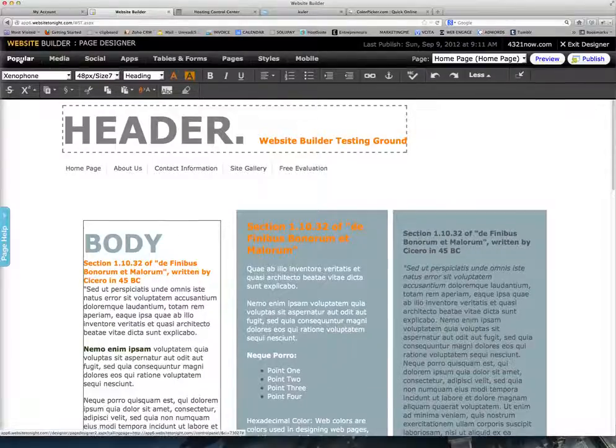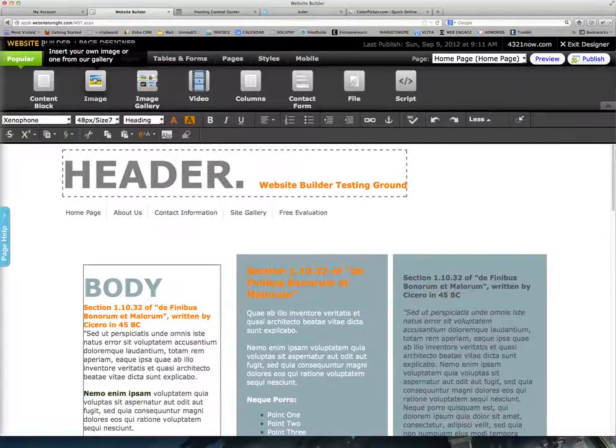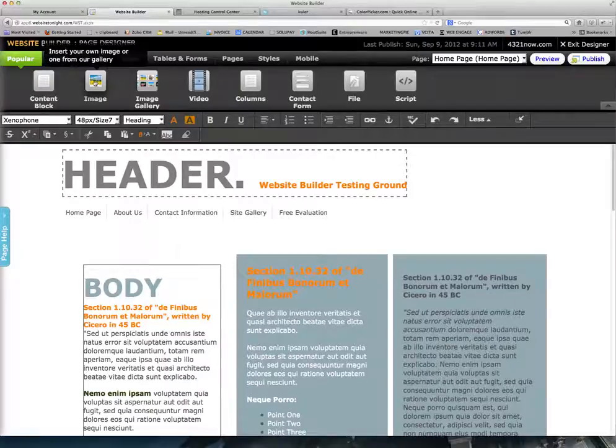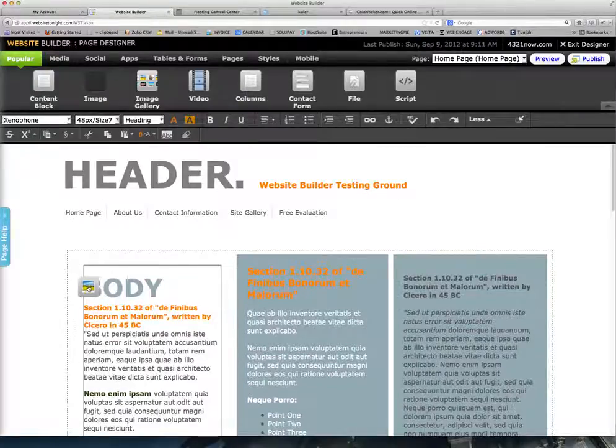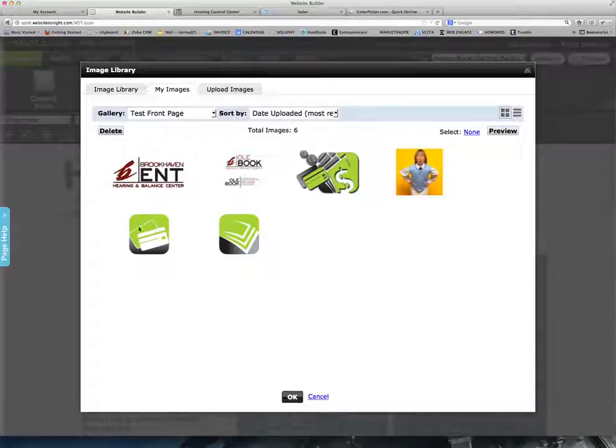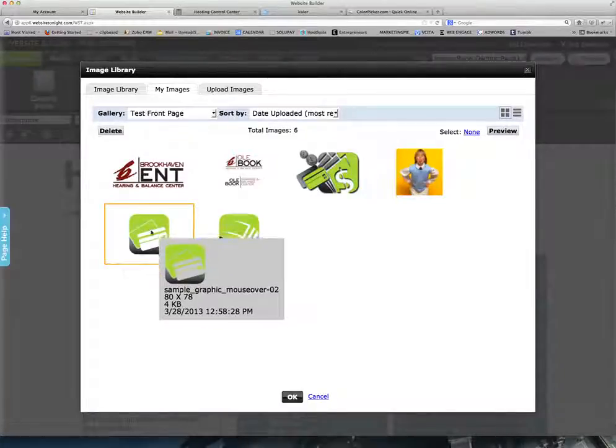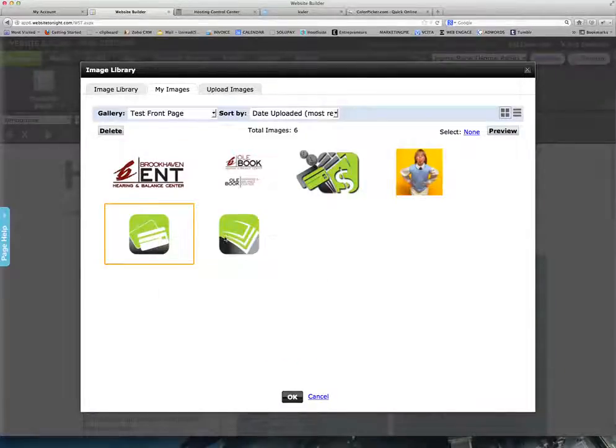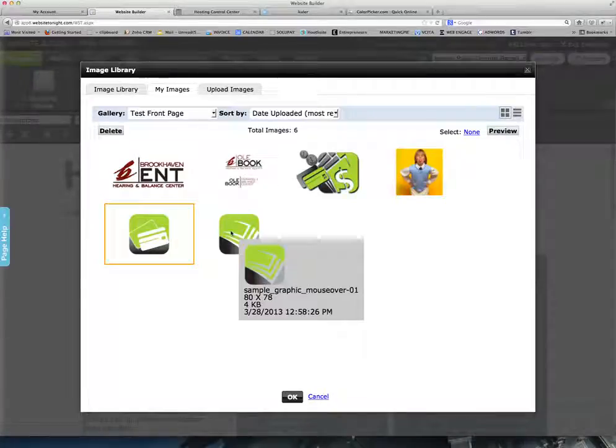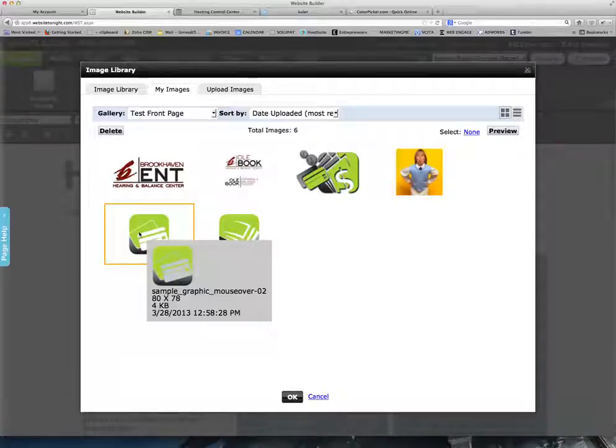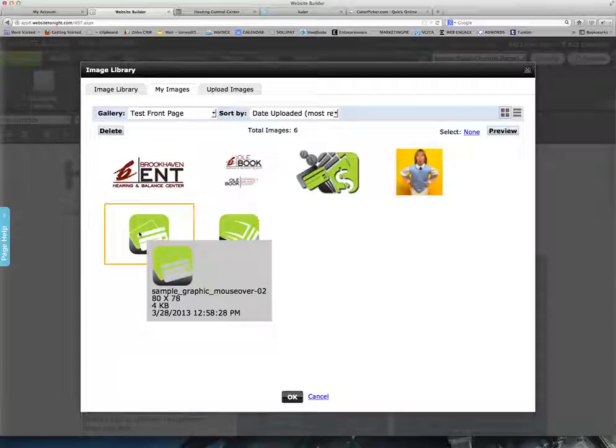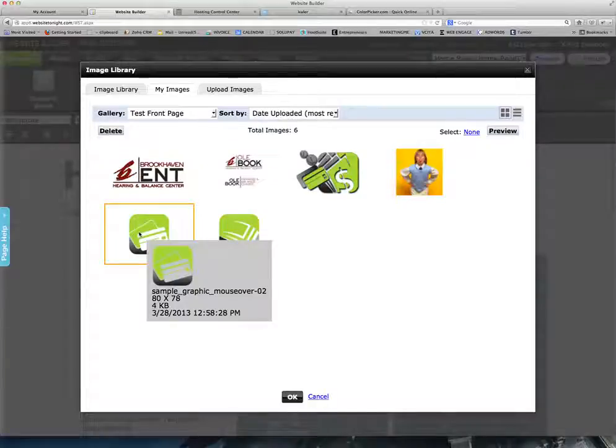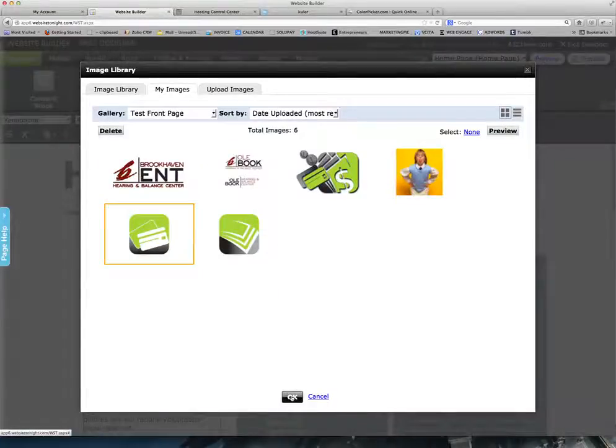So we're going to go up to Popular, select on Image. We start with whatever image we want to start off with, whatever we want to show as the main graphic. So we're going to select this one as our main graphic, and then this image is going to be our mouseover. This is 80 by 78 pixels, and this is 80 by 78 pixels. This is also a PNG file, which we talked about as a graphic that would allow the background to shine through. So we select our image.